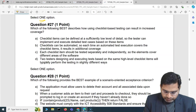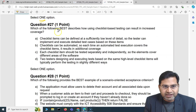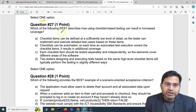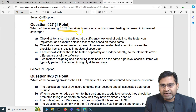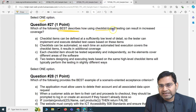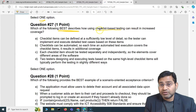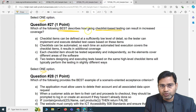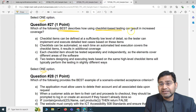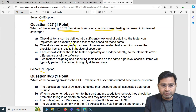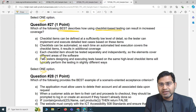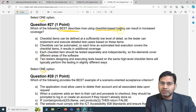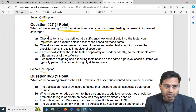Moving to question 27, the second question of this video: which of the following best describes how using checklist-based testing can result in increased coverage? They are asking which one option out of four best describes how checklist-based testing increases overall testing coverage.